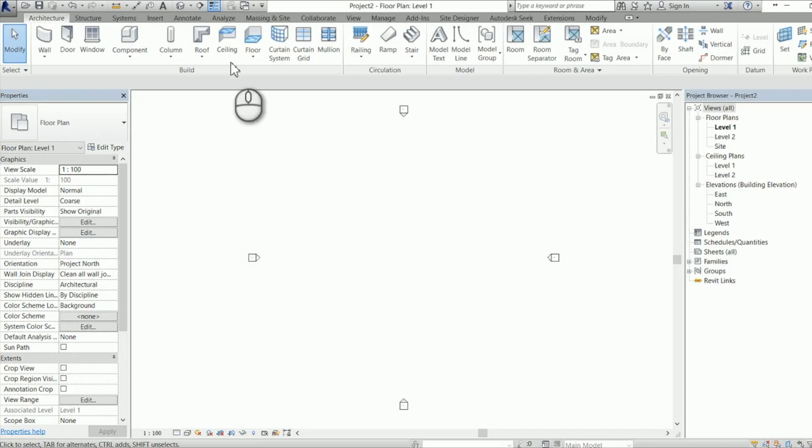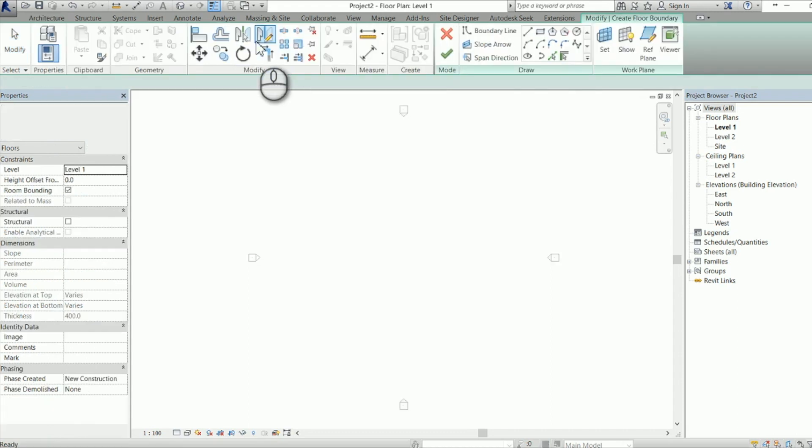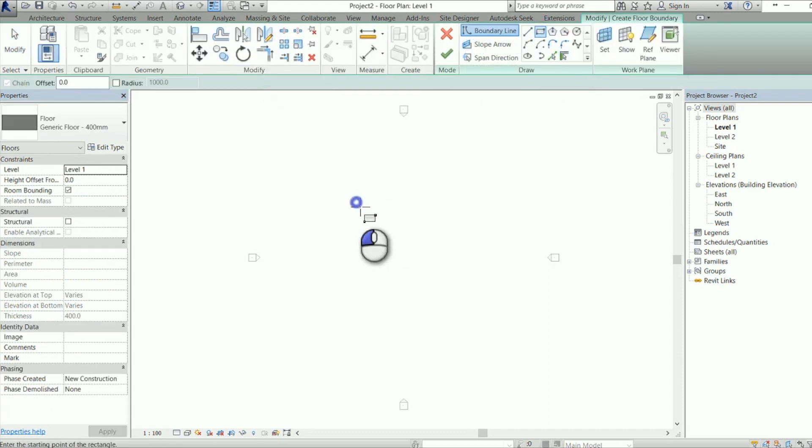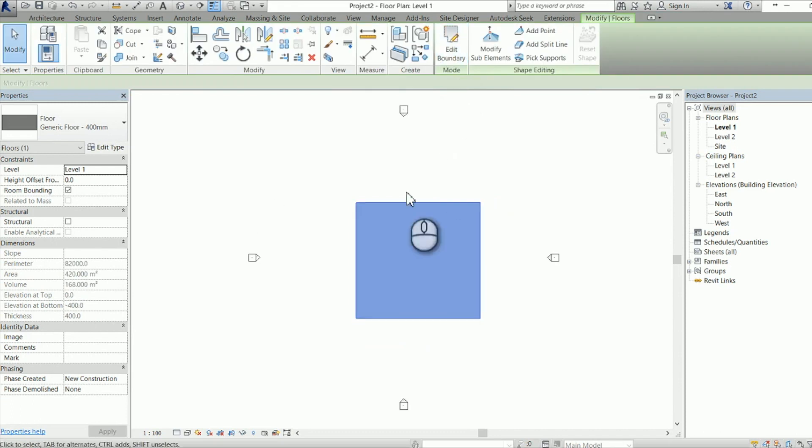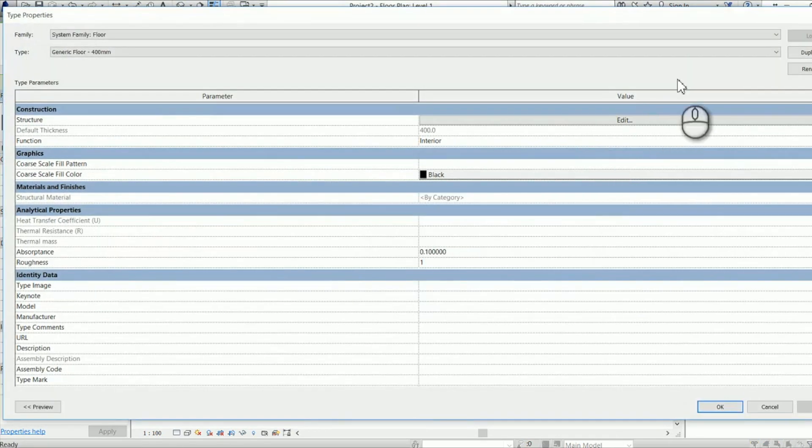So today we're going to talk about aligning hatch patterns on a floor after we have added a slope element to it.